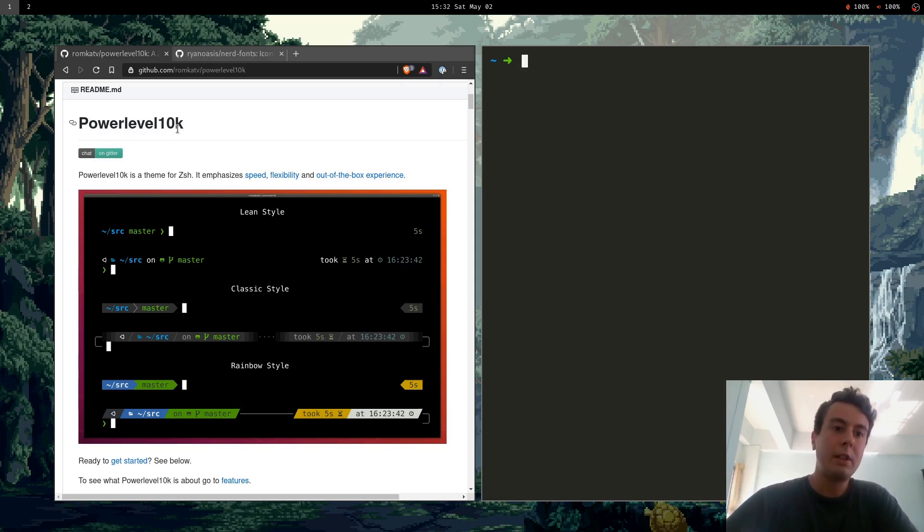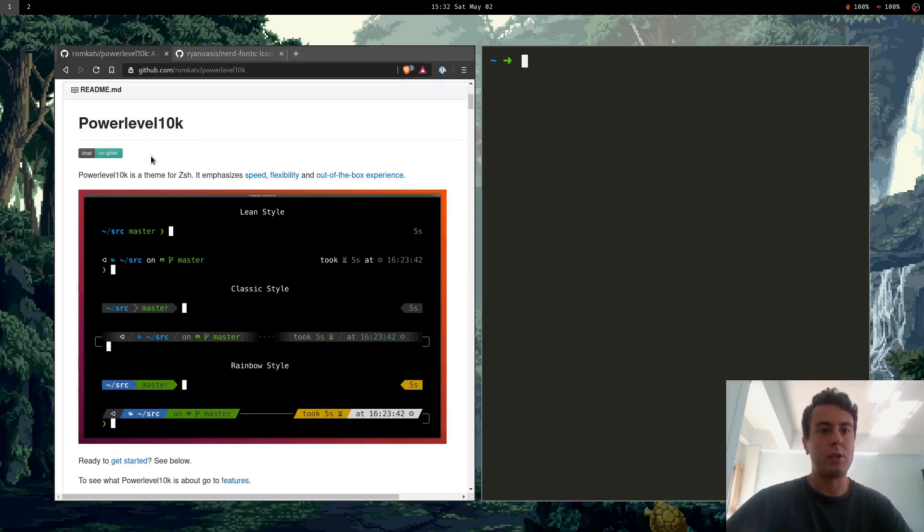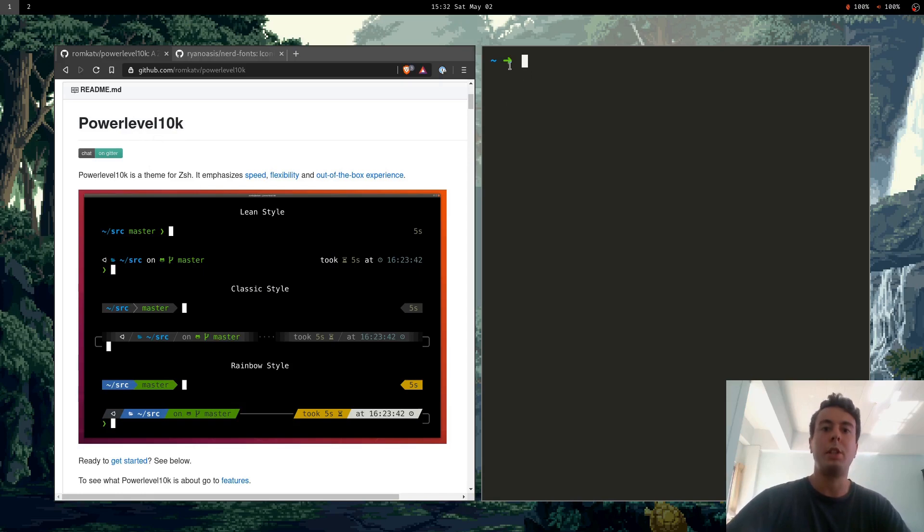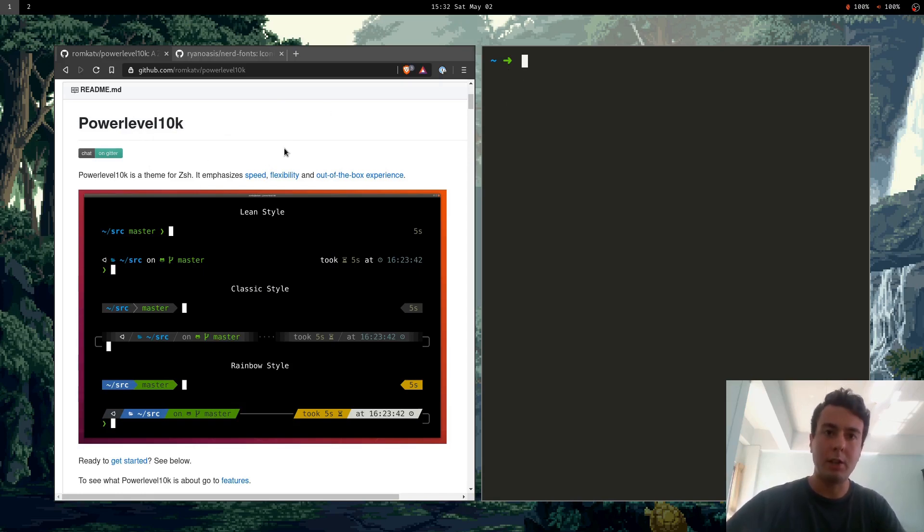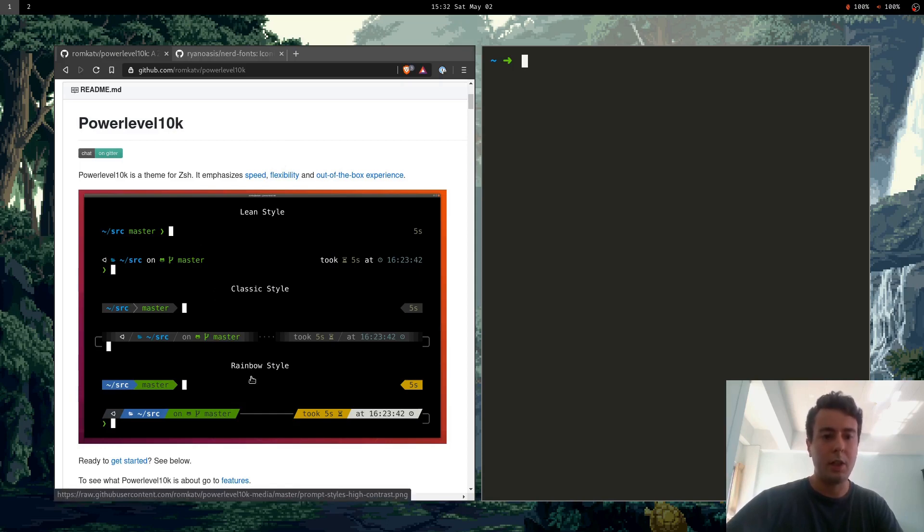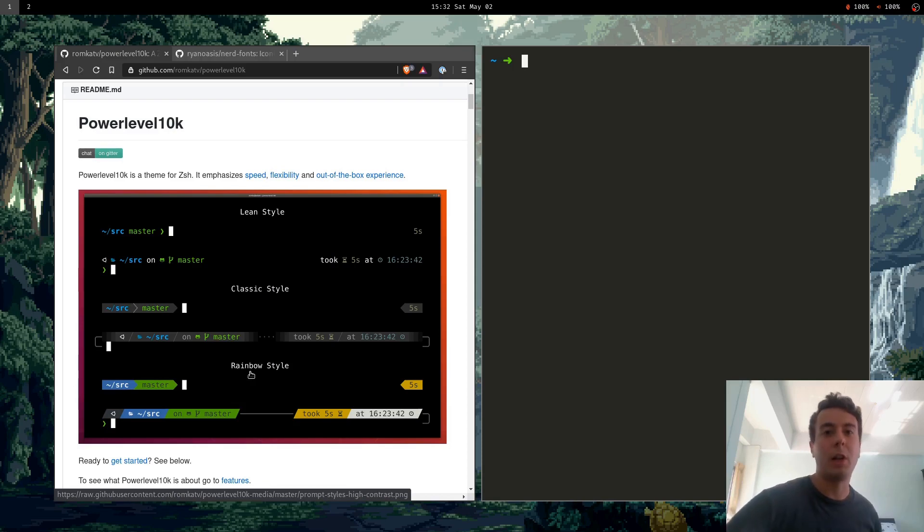I recently set it up with PowerLevel10k which is a theme for your command prompt with ZSH and I really like it because it's really customizable. As you can see you got all these different styles right here, you can throw a whole bunch of add-ons in it like things that you never even knew that you wanted in your shell.